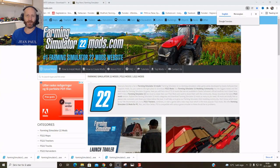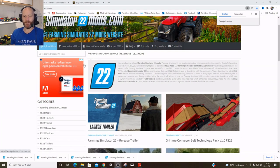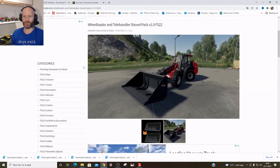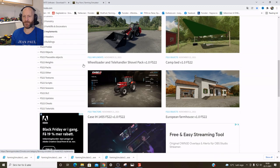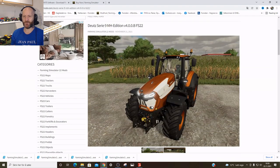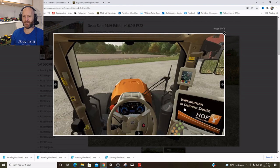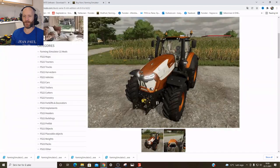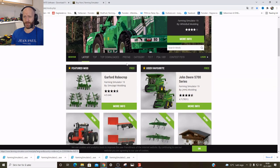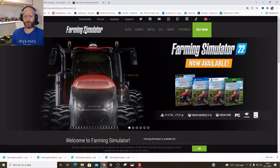There is already a website called Farming Simulator 22 Mods, and we've already got some mods — Grimm Conveyor Belts, Camp Bed Reloader, Telehandler, Shovel Pack. I don't know how they could do this already — I don't think the Giants Editor is out yet. On the mod hub itself, I don't know if they're opening up a separate category for FS22 or if it's a separate place.